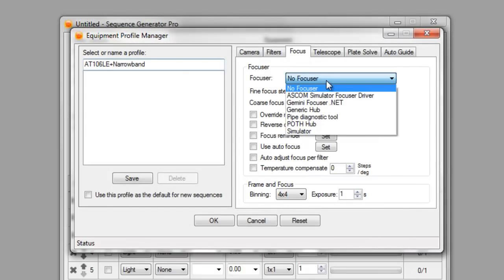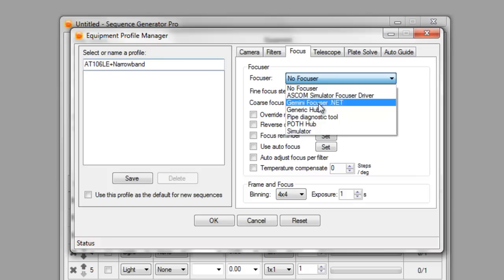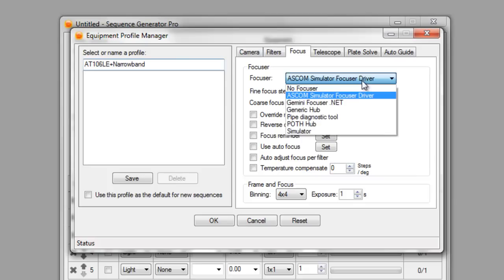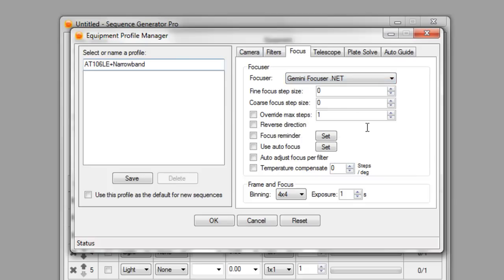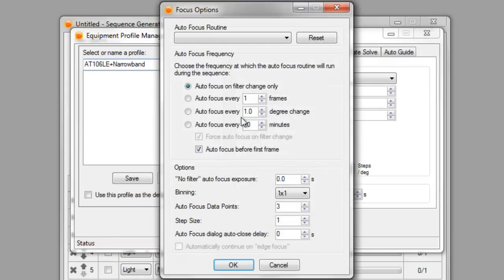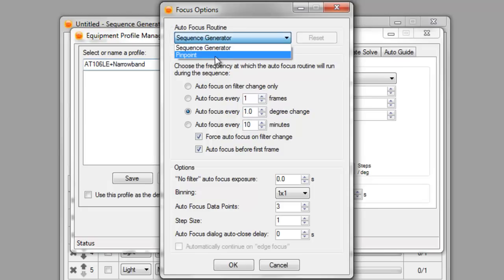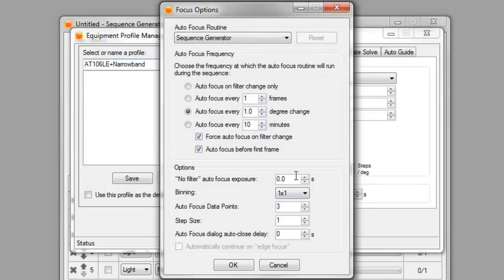For the focus, I have a moonlight focuser, which I don't have installed on this machine yet. So we'll just set up with the simulator and I'll just use the values for my actual focuser. Well, we'll just do it for the Gemini so it looks a little bit better. So my fine focus steps, I usually use 10. For course, I use 100. I don't need to reverse it. I am going to use autofocus and I like to focus every degree change.